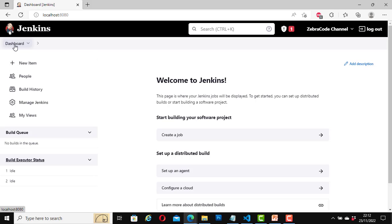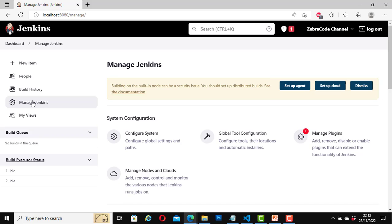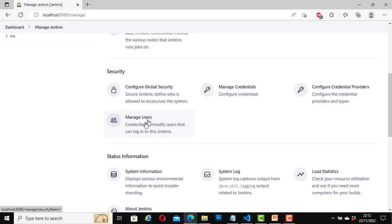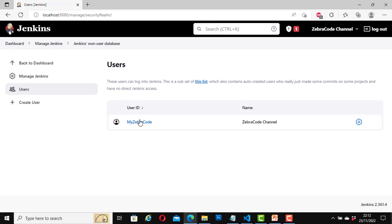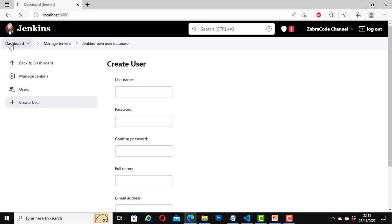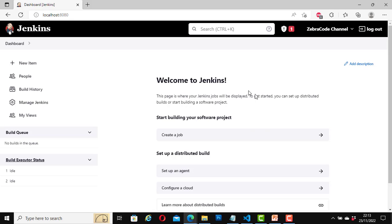I'll click on Dashboard to get back to the home page. From Manage Jenkins, under security, I can manage users — create, delete, or modify users that can log into Jenkins. Clicking on that gives me the option to create a user, but I'm not going to do it now. This was just to give you a tour of the Jenkins user interface. In the next video, I will show you how to configure Jenkins. Thank you for watching — see you in my next video.